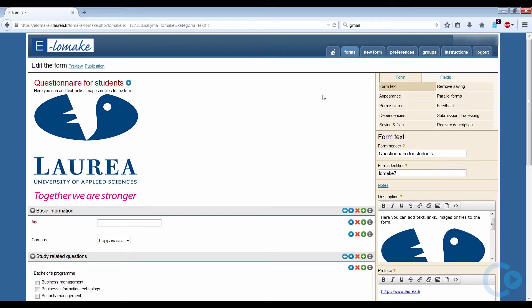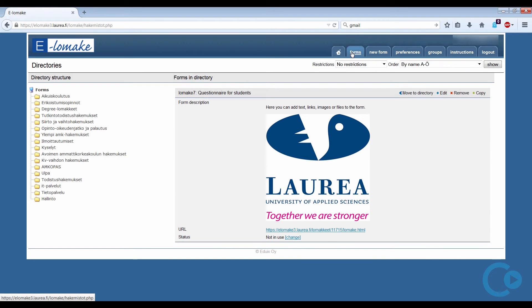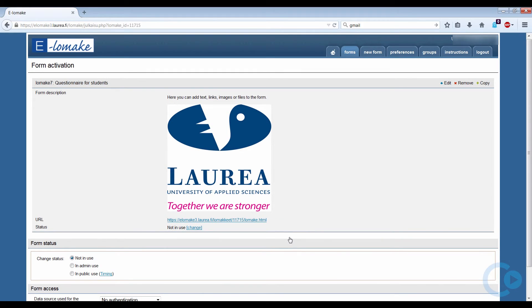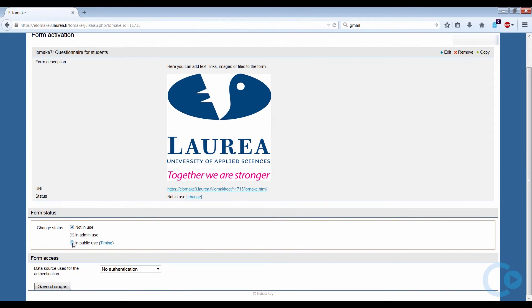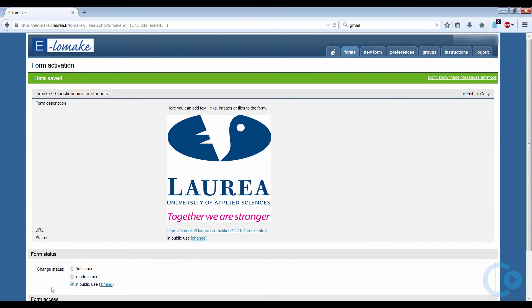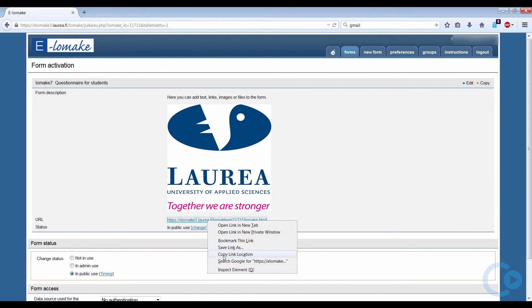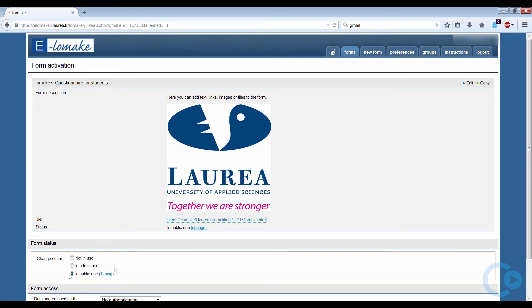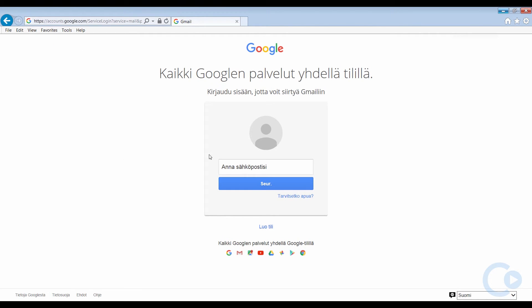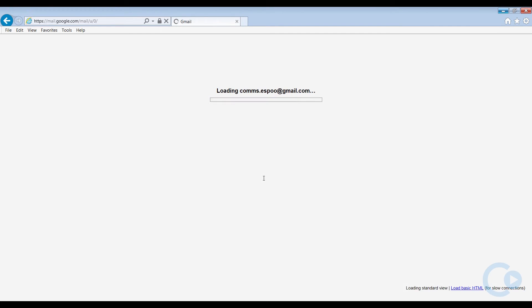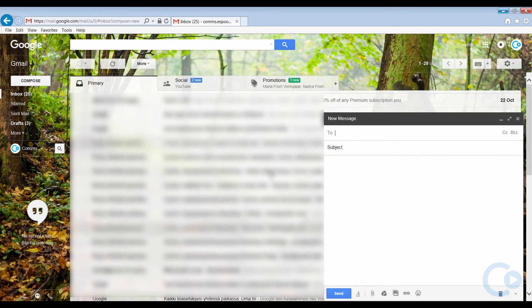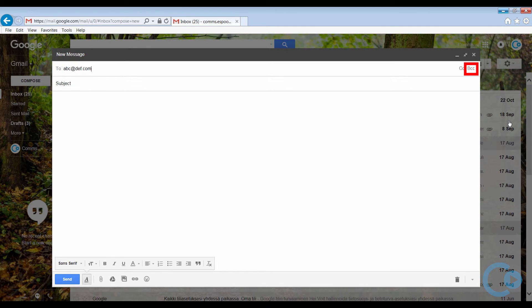To make the form public, let's go back to the forms and then click Status. Change the form status from Not in Use to In Public Use and click Save Changes. Since the form is now made public, we can send it to the respondents. Just copy the URL link of the form so you can paste it into an email. Note that if you don't want the respondents to see all of the other respondents, use the BCC address field in your email, highlighted in red here.